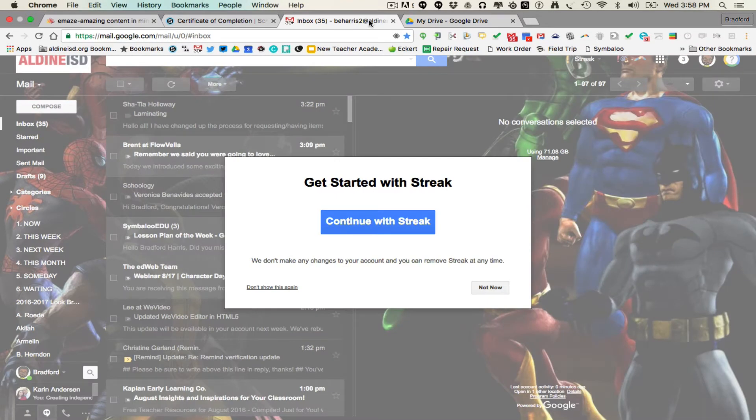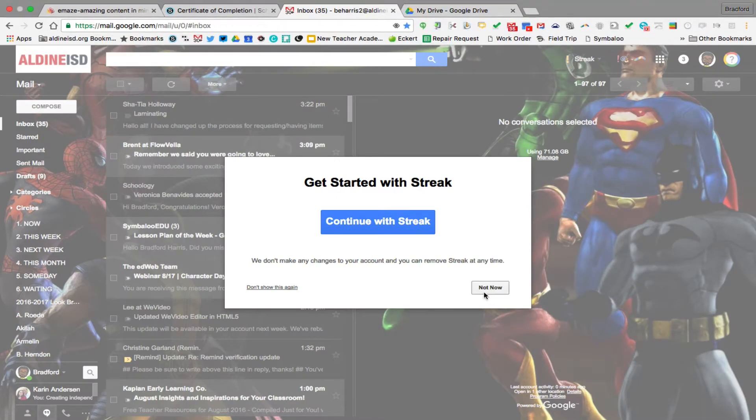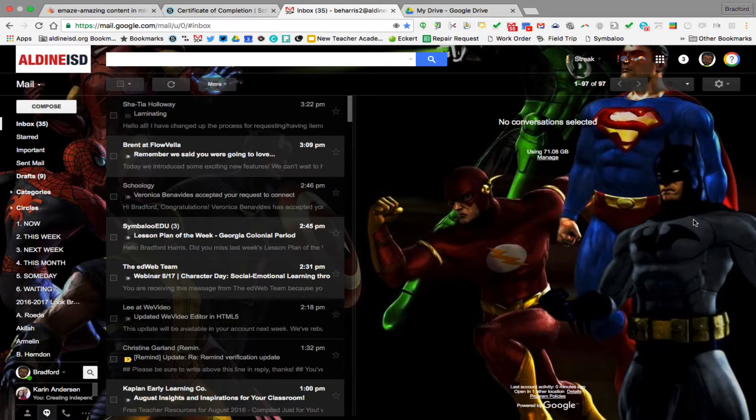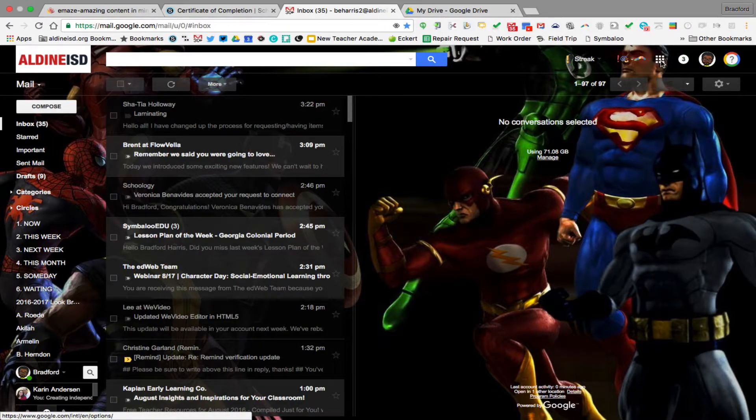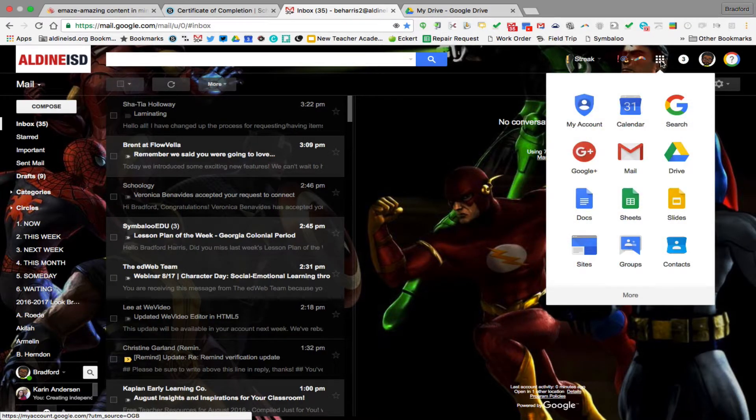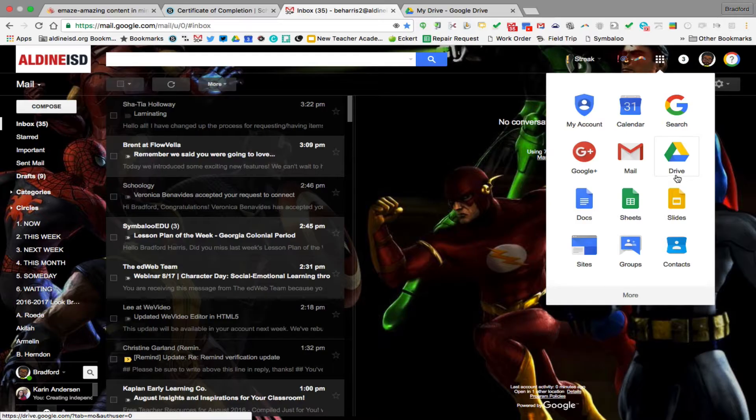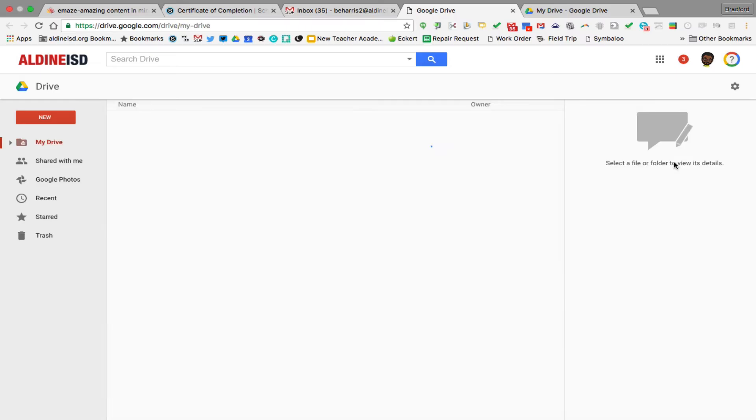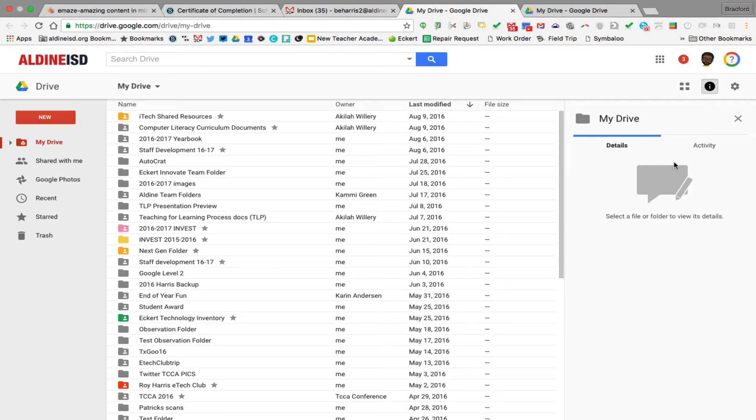You can also go into your email tab that you already have open, go to the nine squares, and click on the triangle that says drive. And it will also open up. And that's how you access your Google Drive.